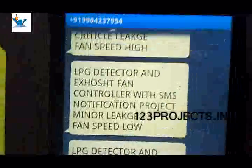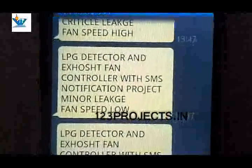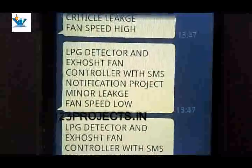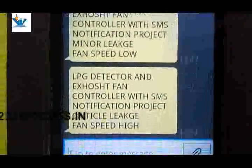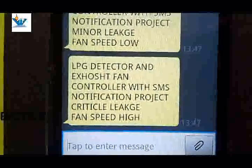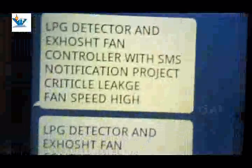There are two messages: 'LPG leakage and exhaust fan control with SMS notification' — project. First message: minor leakage, fan speed low; critical leakage, fan speed high. Another message: fan speed high.